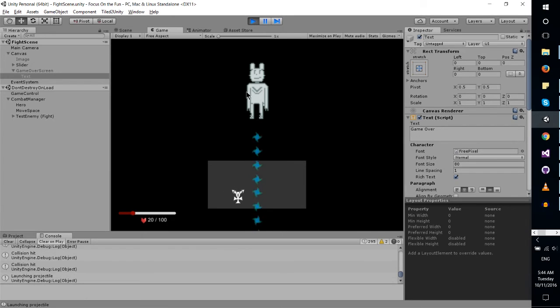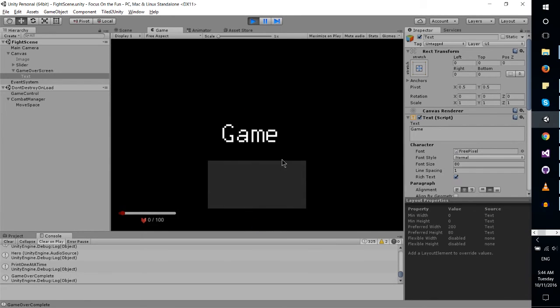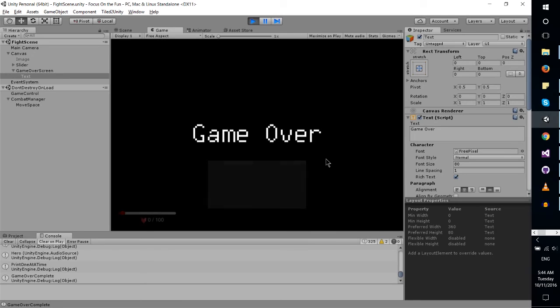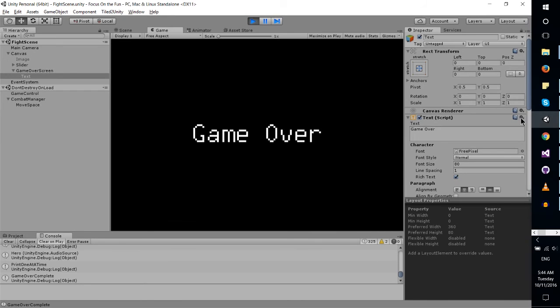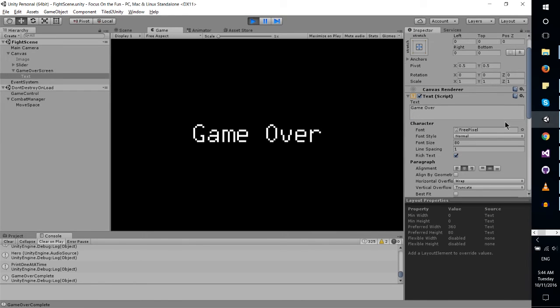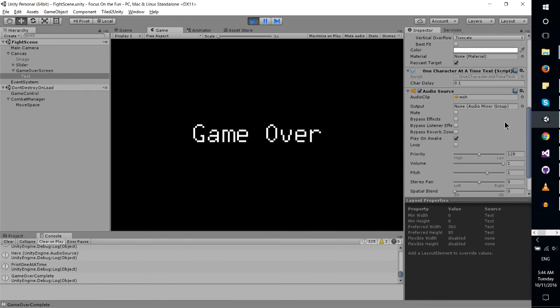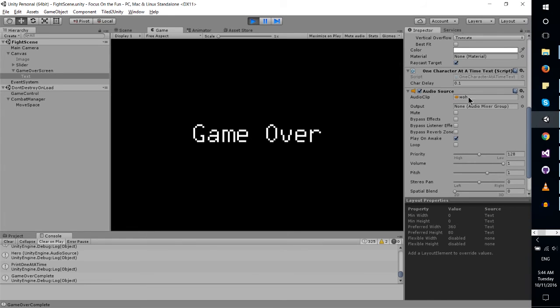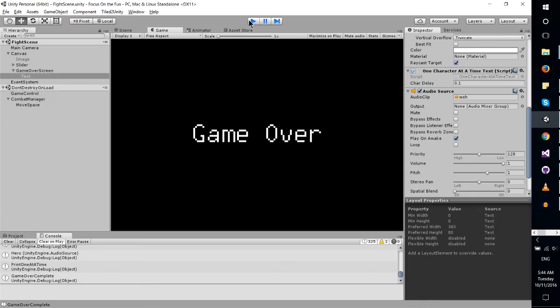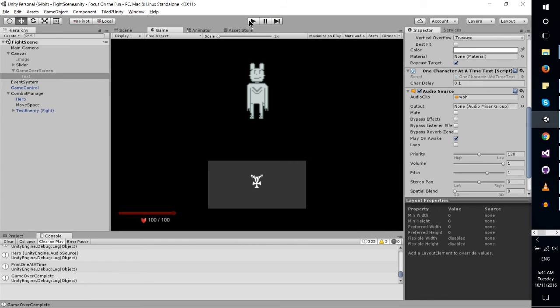But the basic idea is, you drop to 0 HP, you get a game over, and much like the dialogue system I was working on, I created a new similar script called One Character at a Time. So it'll just play back the game over text one character at a time, playing an audio clip for each character that gets played. I do like that effect going on there. And that's the basics of what's going on right now.